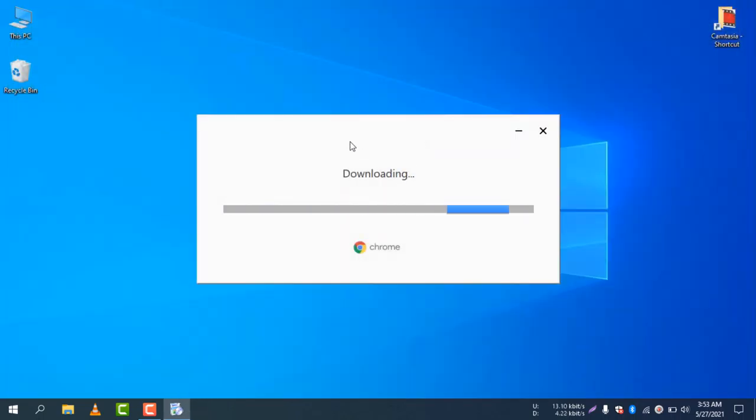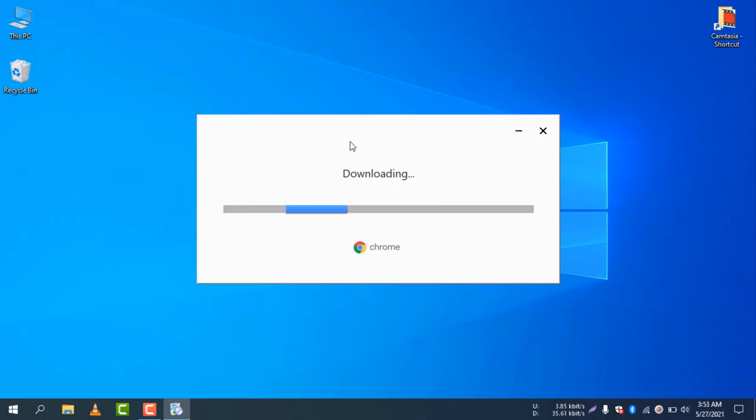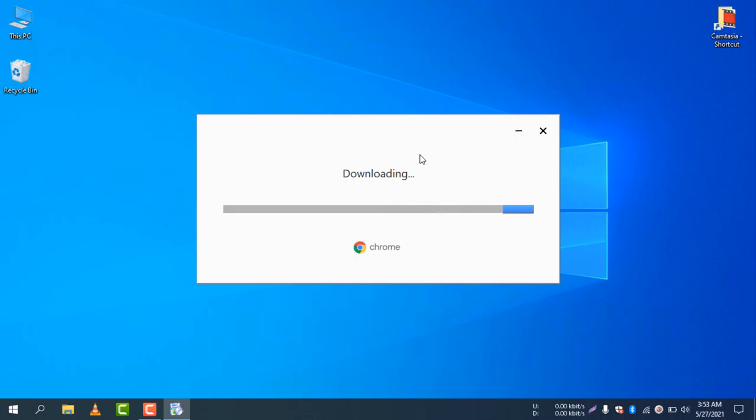It will download and install the latest version of Google Chrome automatically in your computer. This is the way how you can download and install Google Chrome on your computer. I hope you guys enjoyed this short tutorial. You just don't need to do anything right now - just wait and it will download and install the browser automatically.